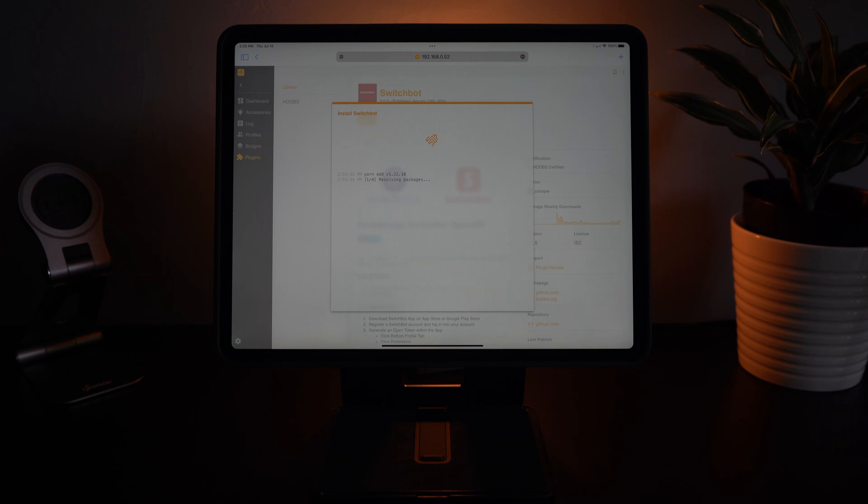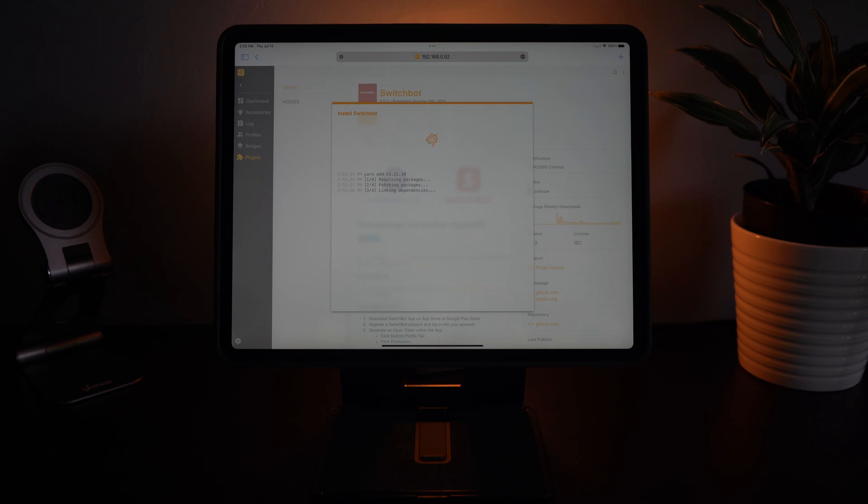And this is going to take us through the installation process so you can see it going through all of these steps. Now this might take a little while depending on how fast your Hoobs your network connection are.